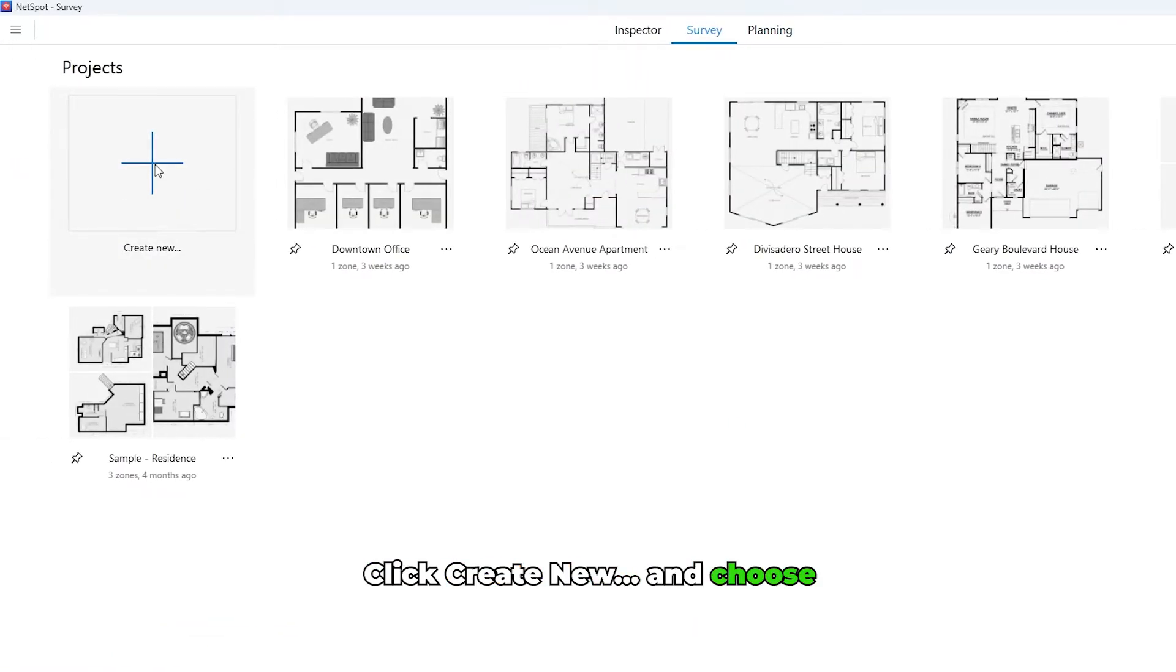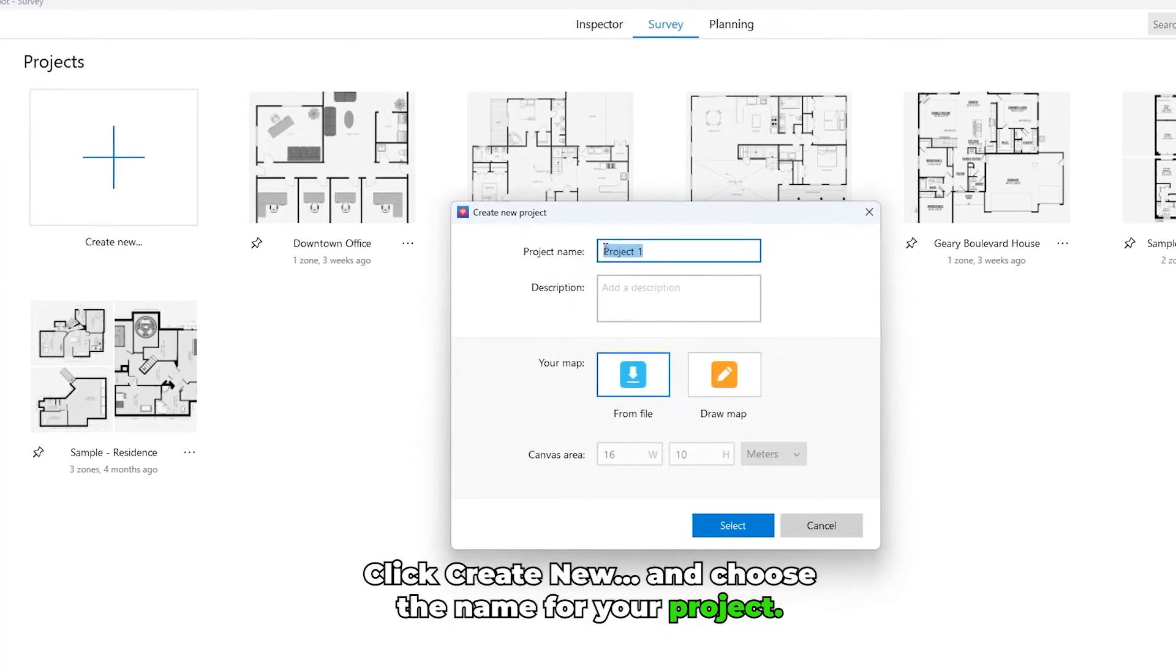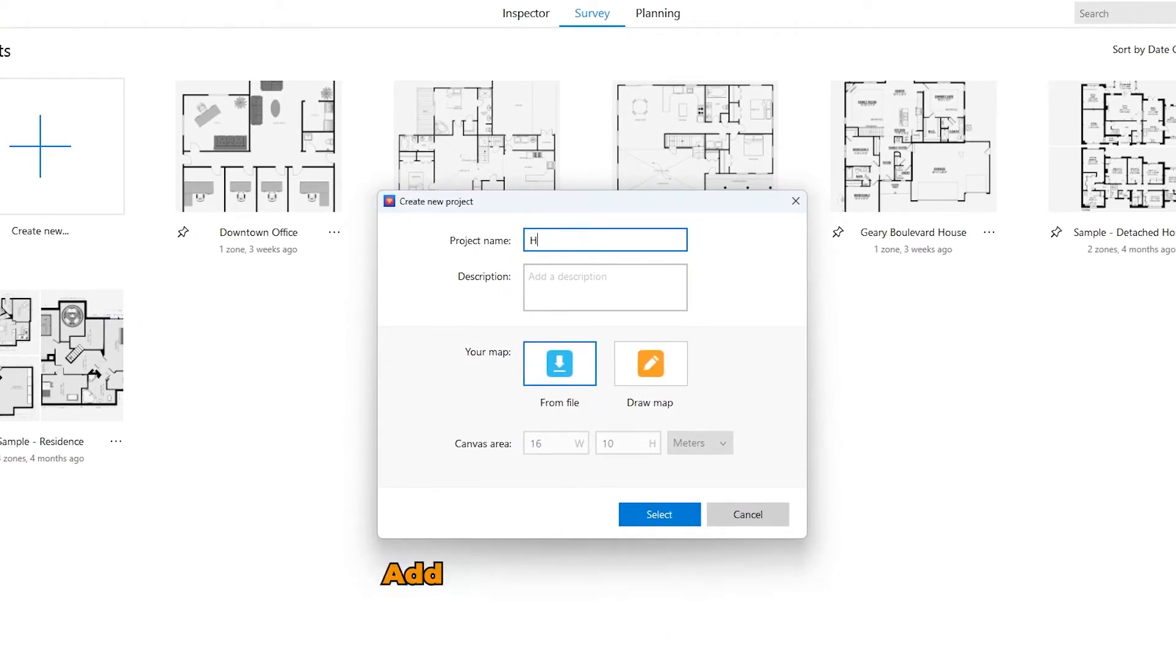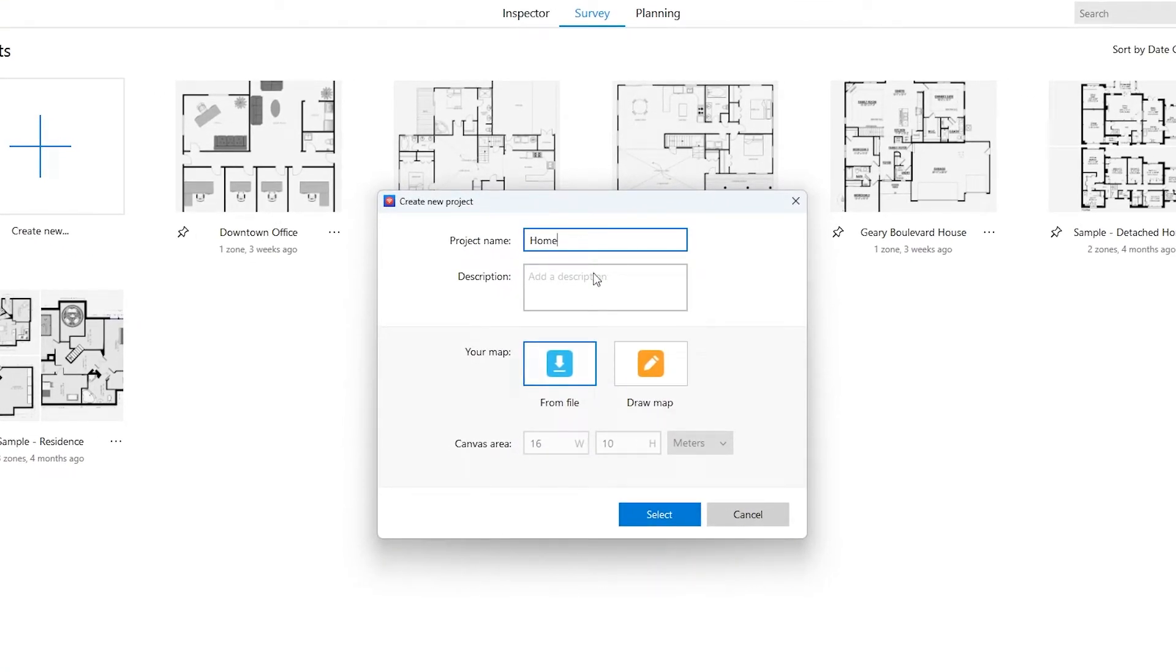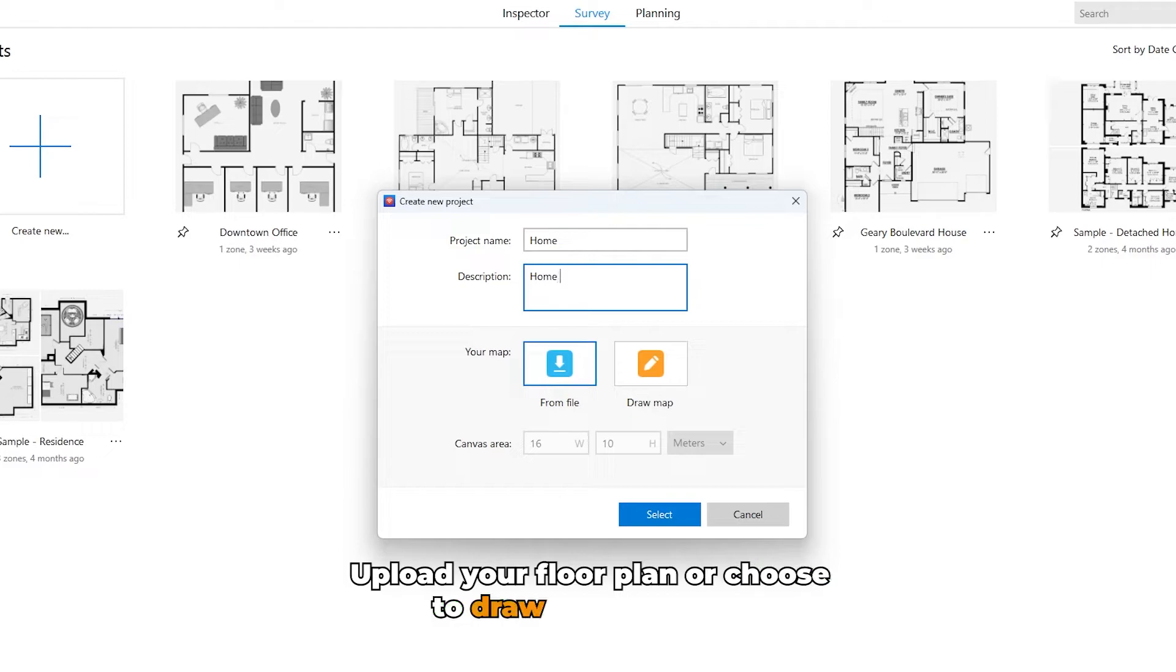Click Create New and choose the name for your project. Add a description if desired. Upload your floor plan or choose to draw from scratch.